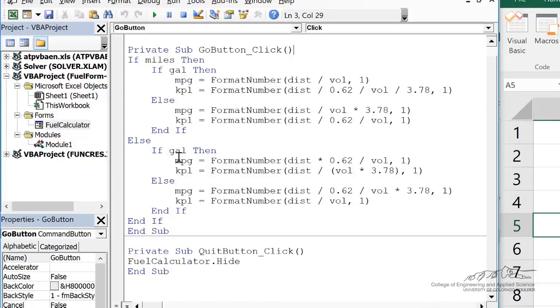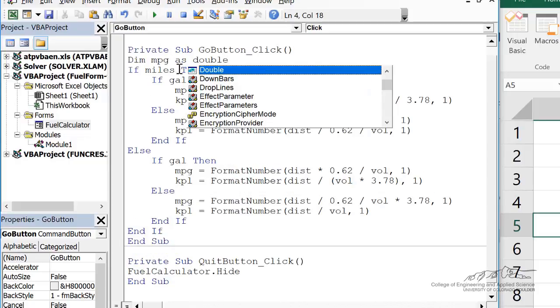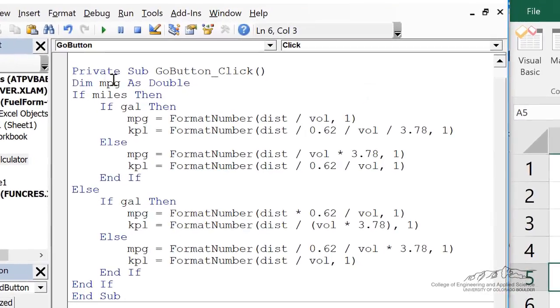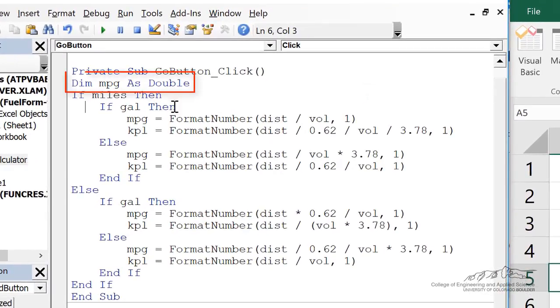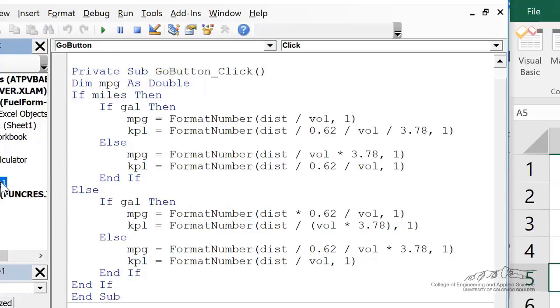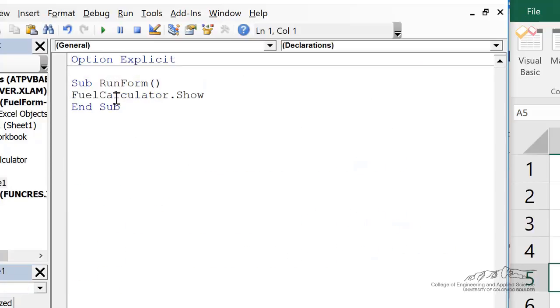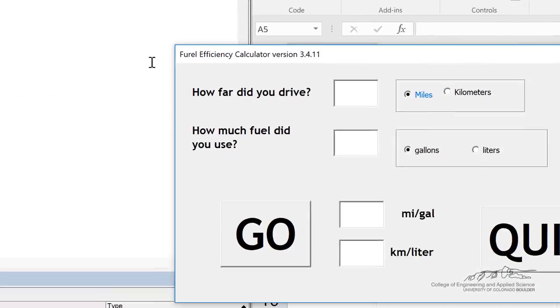these do not need to be dimmed. And in fact, if I went ahead and dimmed mpg as a double, then it actually doesn't work correctly. So let's run this.